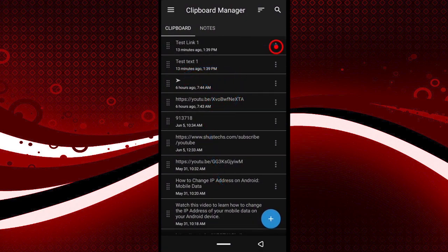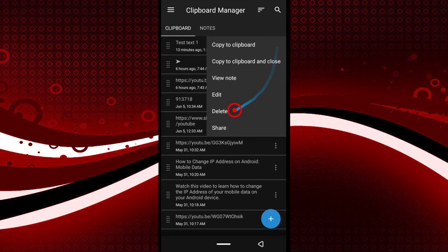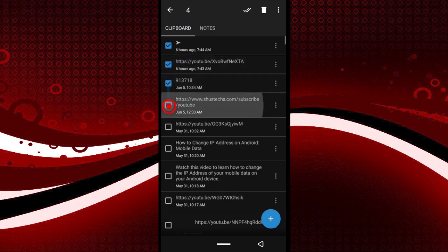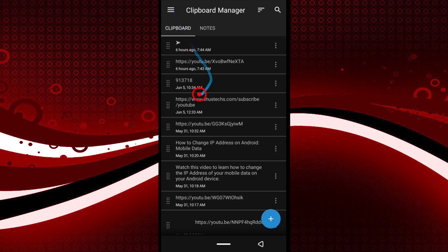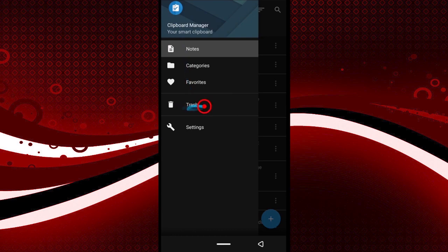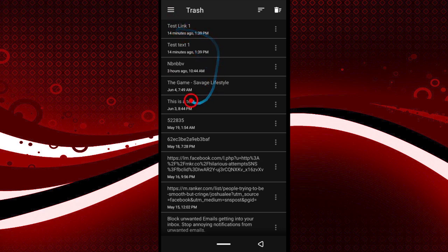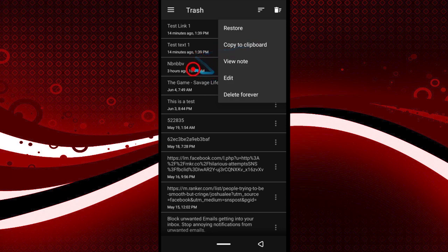You can delete multiple items by tapping and holding and selecting all the ones you want. Items you've deleted are gone from the list, but you can access a history of previously deleted items in the app and restore them or clear them permanently. Note: deleting from the app's list doesn't remove the last copied item from your phone's memory.